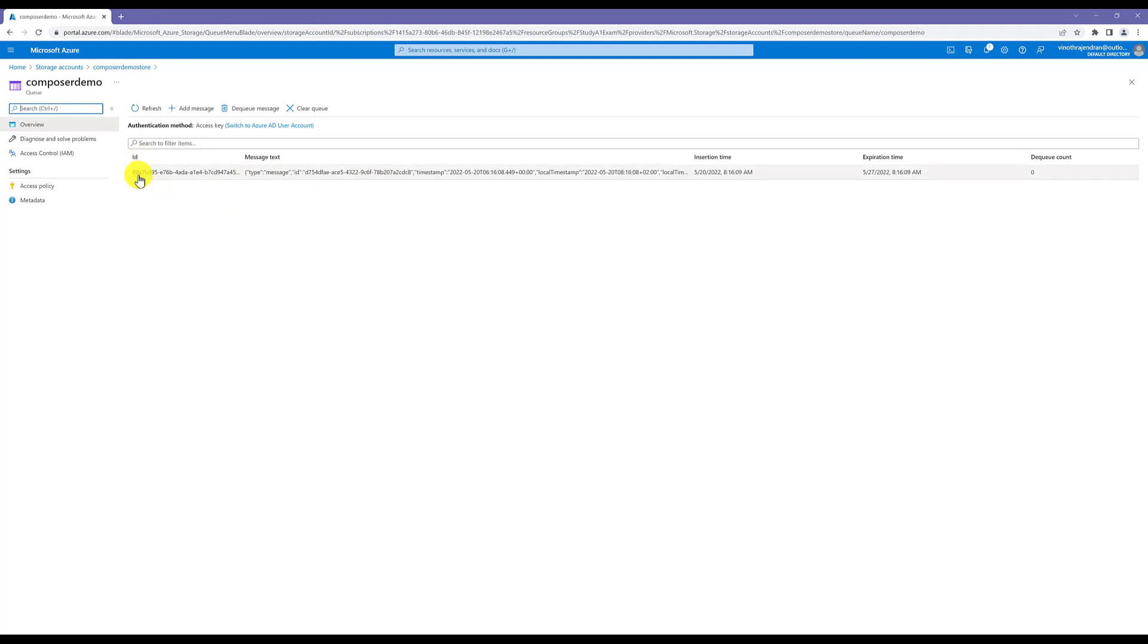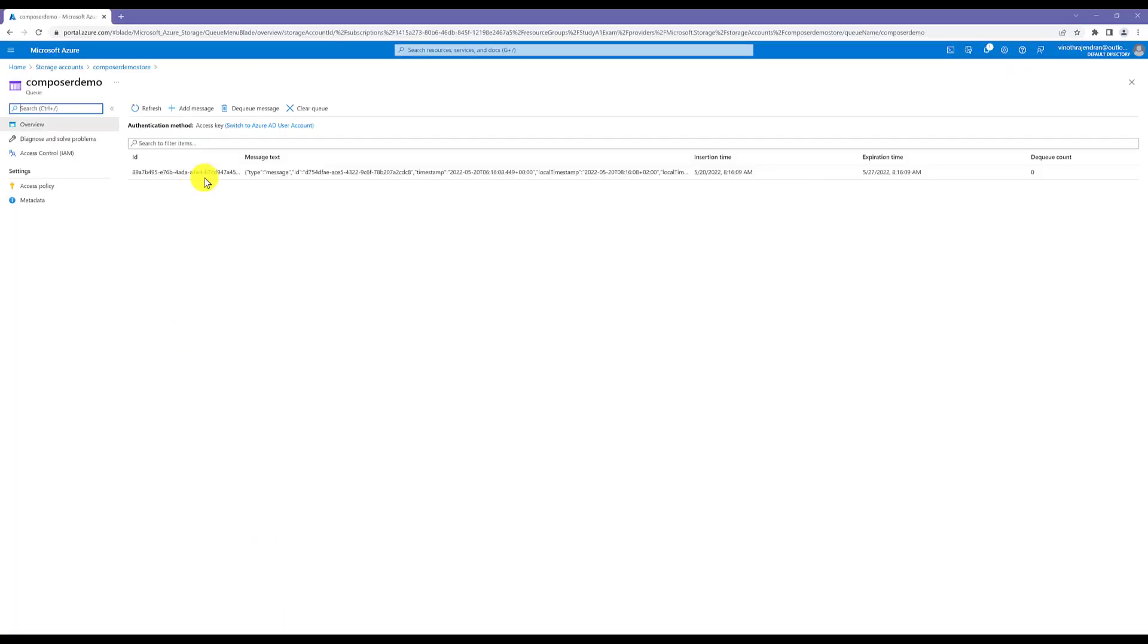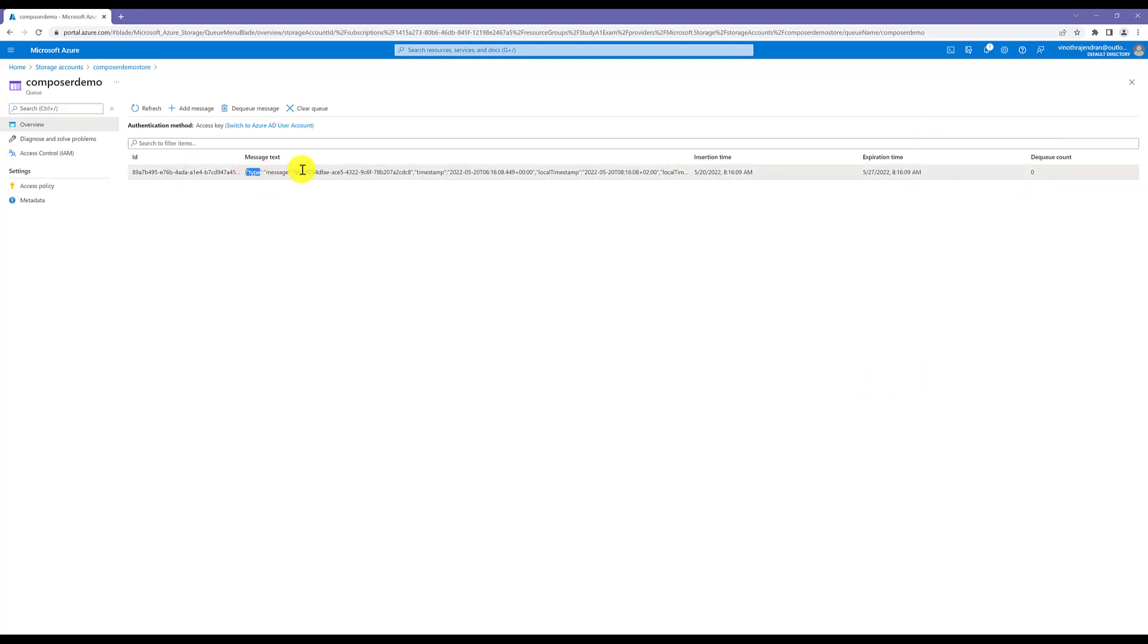This is ID 8978, something like this. This information: your message queue ID, and when it gets inserted and expiry time, everything is available. This one: insertion time, expire. This is the complete bot activity information.